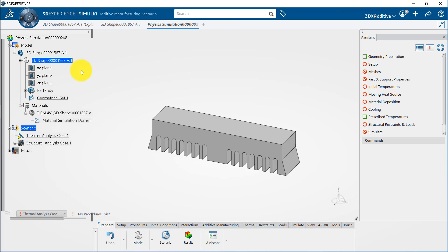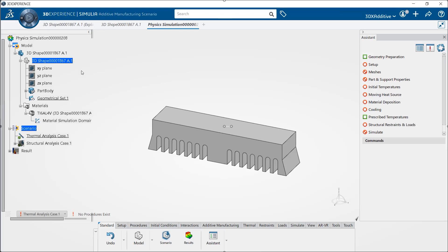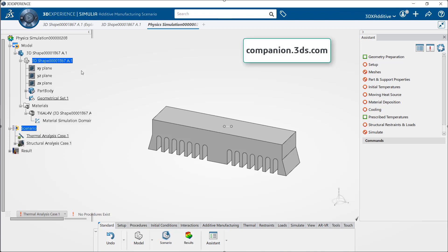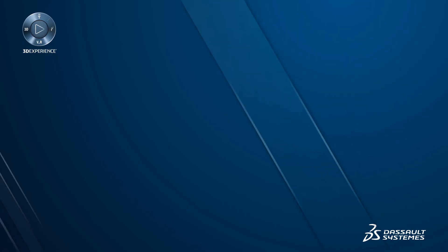This brings us to the conclusion of our tutorial. To get more information on 3DEXPERIENCE platform, don't forget to learn Simulia Structural Model Creation Essentials course on companion.3ds.com. Thanks for watching.